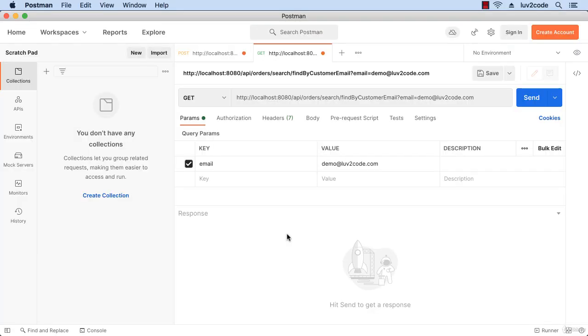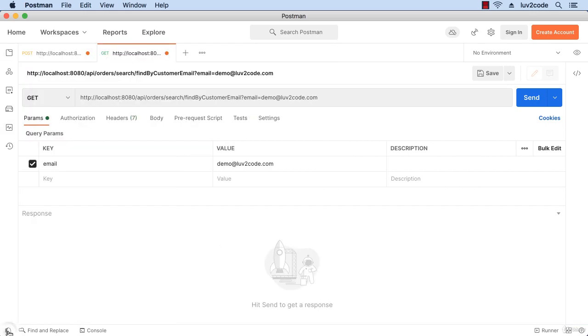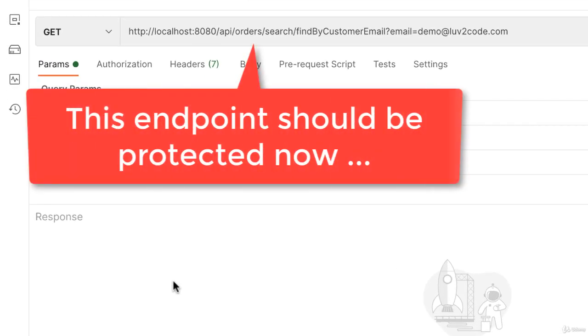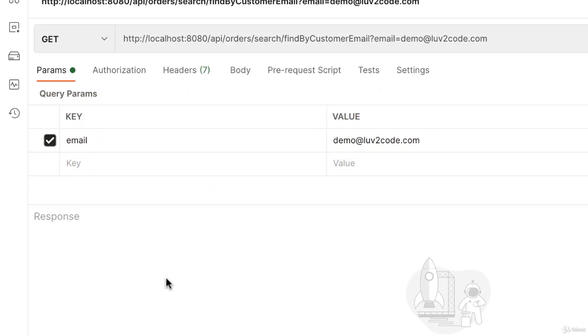Okay, so we're in Postman. Let me expand real quick. We want to make sure that this endpoint is protected, so it should be protected right now - the /api/orders endpoint.